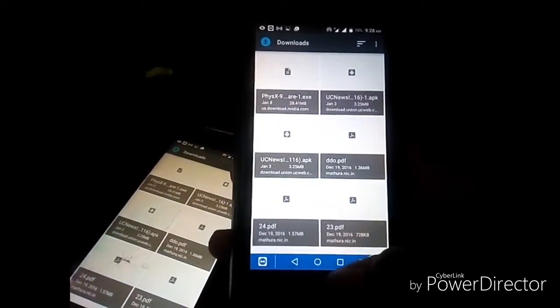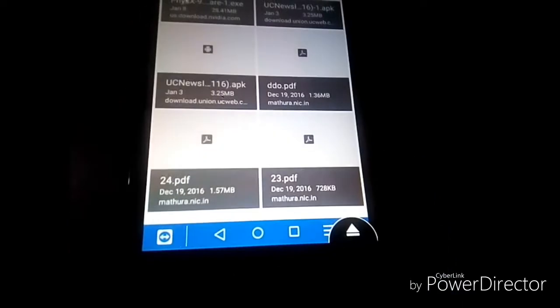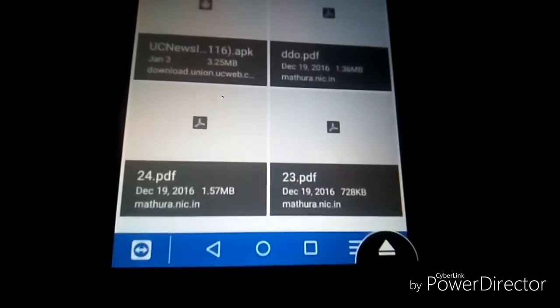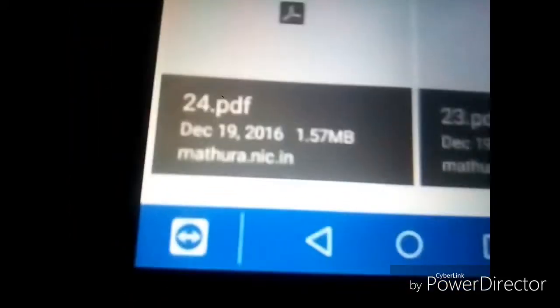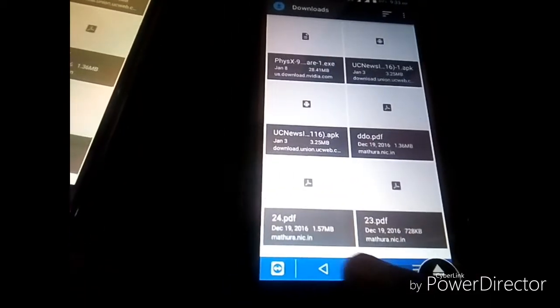If you want to use the operation buttons, there are three buttons: Back, Home, and Running Apps. This button is for Back, this one is for Home, and this one is for running apps. I will show you how to run an application.